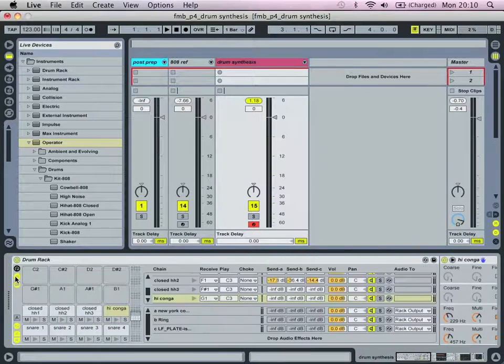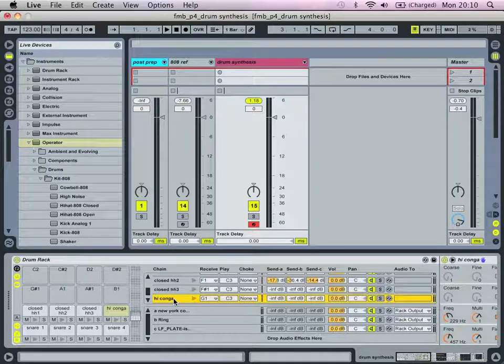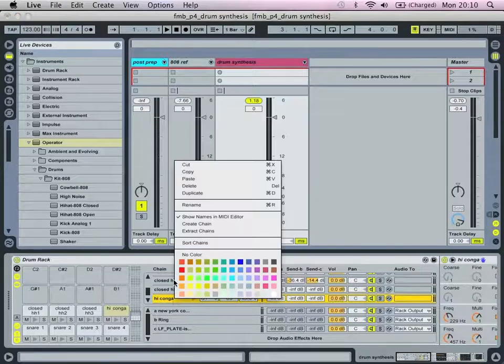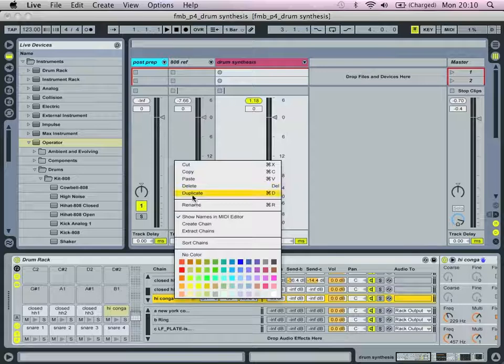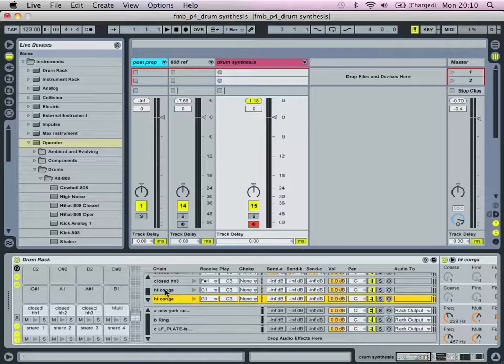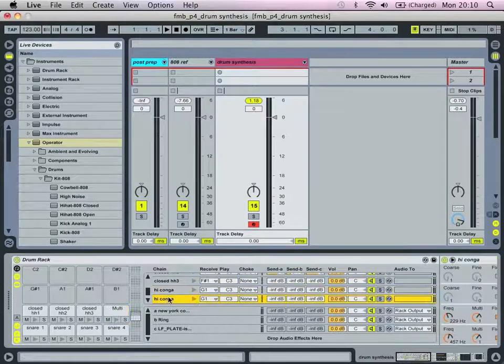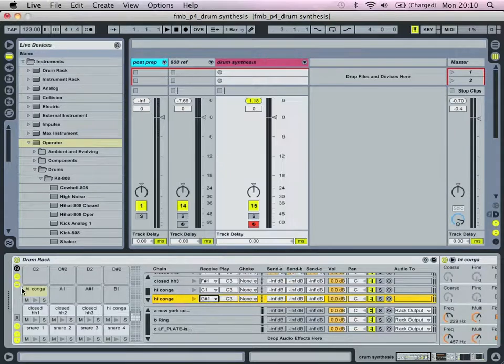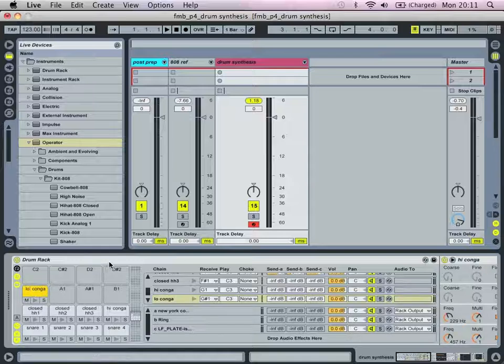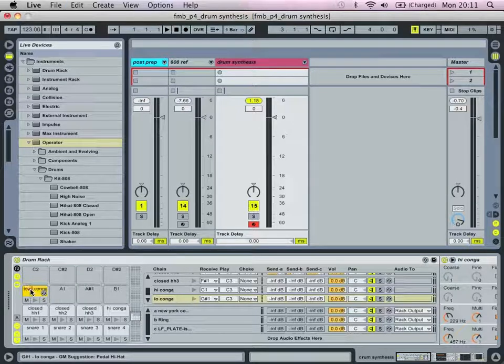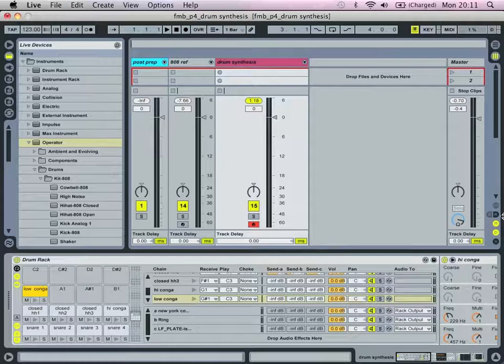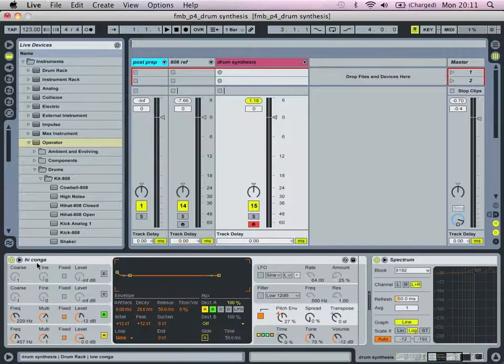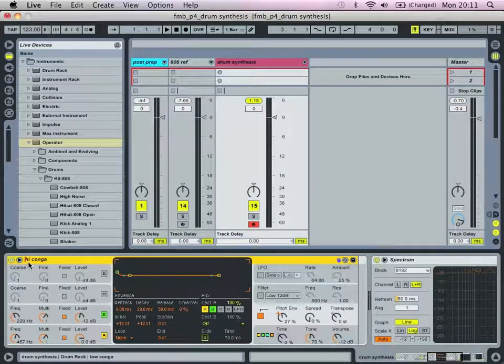Yeah, that's our basic high conga sound. So, we're going to go select the chain view, and we're actually just right click on that, and duplicate. What we need to do now is select this chain, and select G-sharp one, and rename this to low conga. Let's change the naming of this as well.